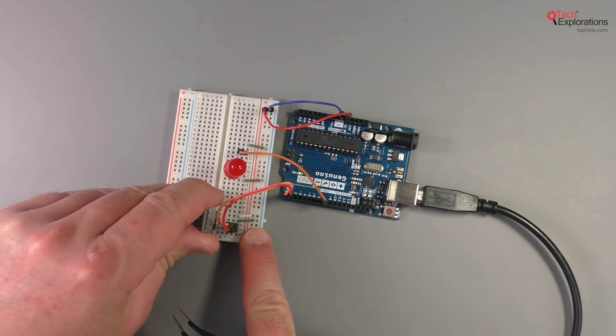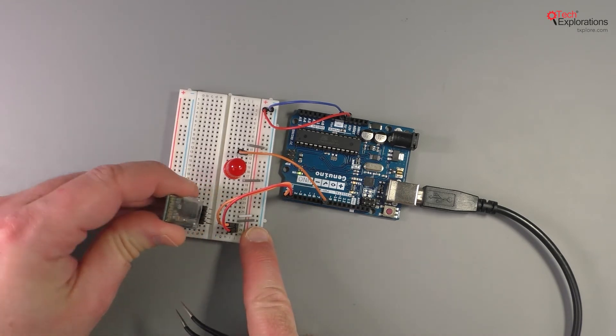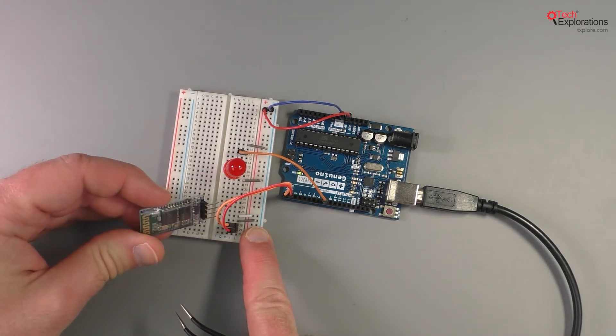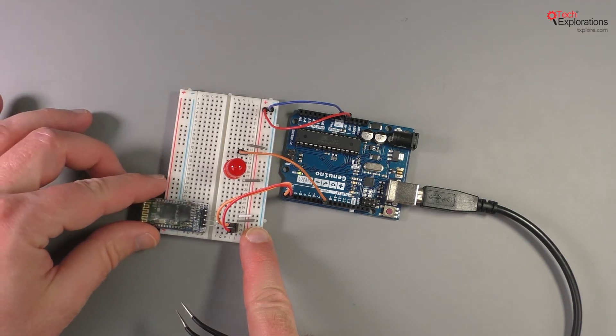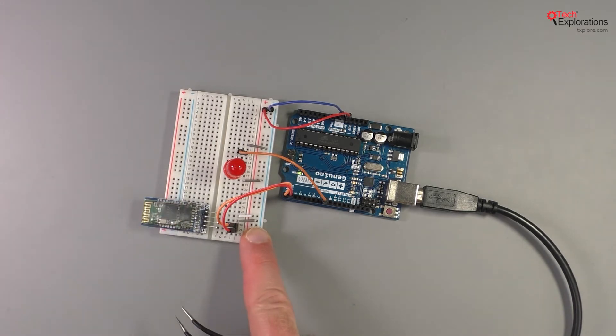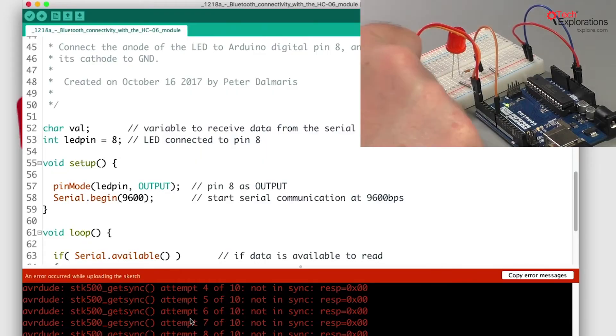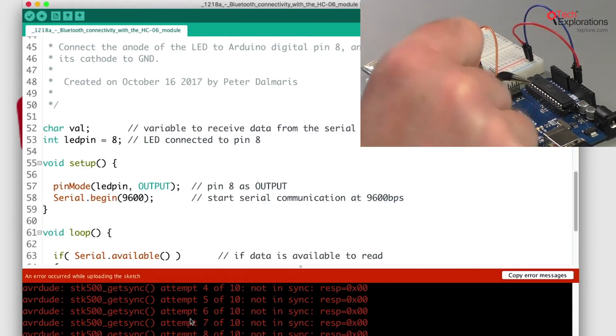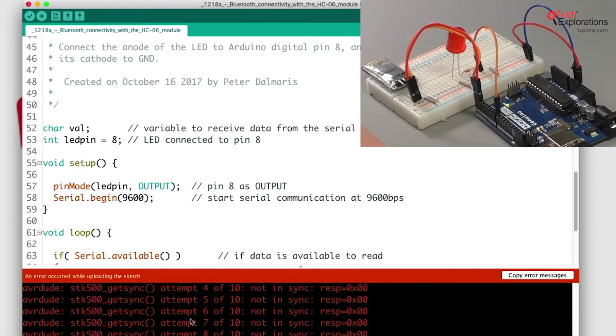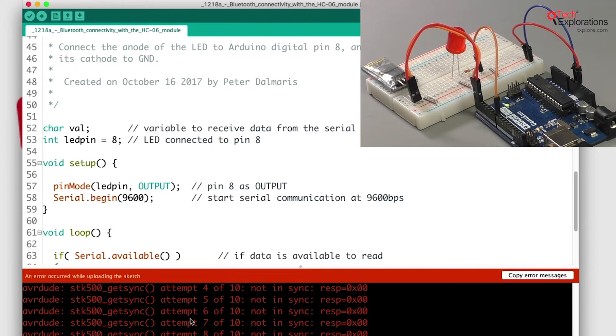To make it possible to upload the sketch via USB, I'm just going to unplug the Bluetooth module and leave it aside. That way there's not going to be any conflict between the Bluetooth module and the USB interface trying to use the same UART, the same serial channel.